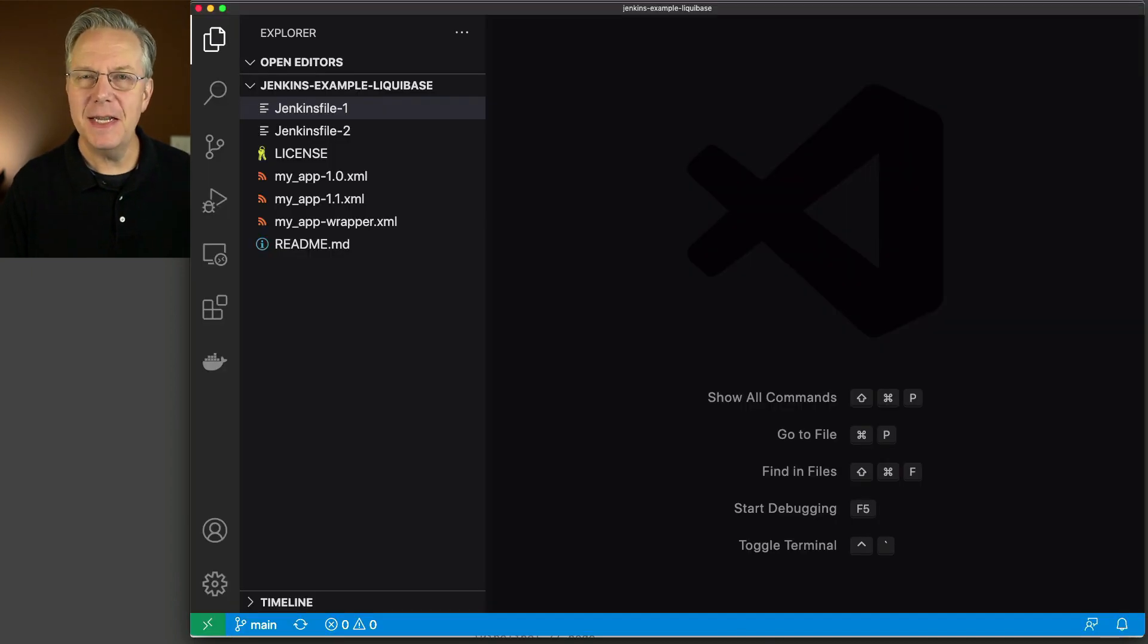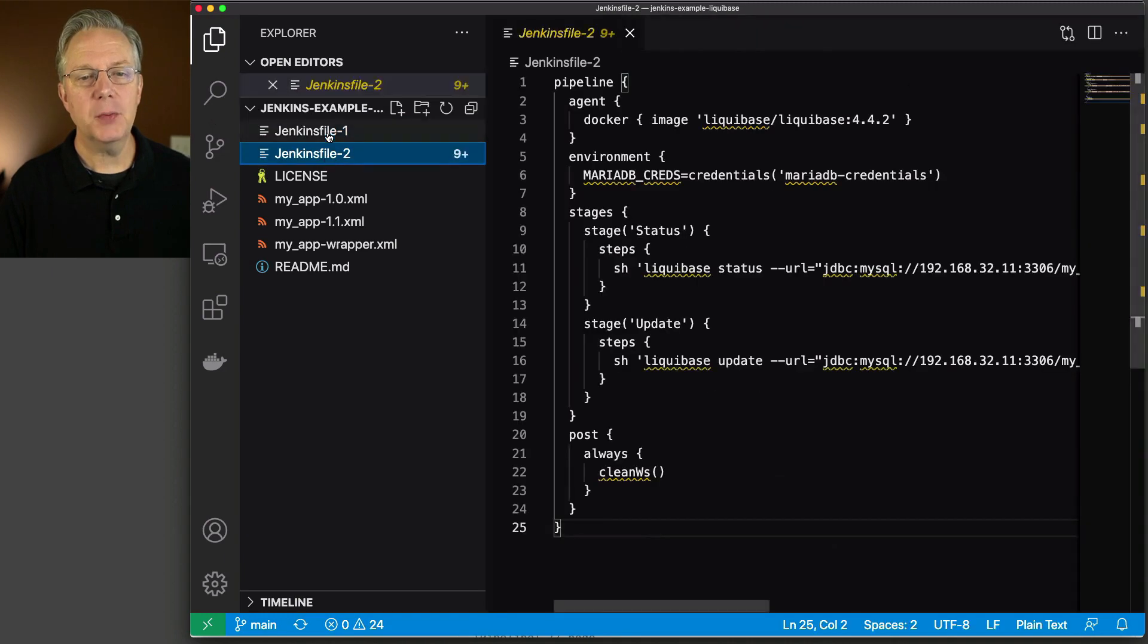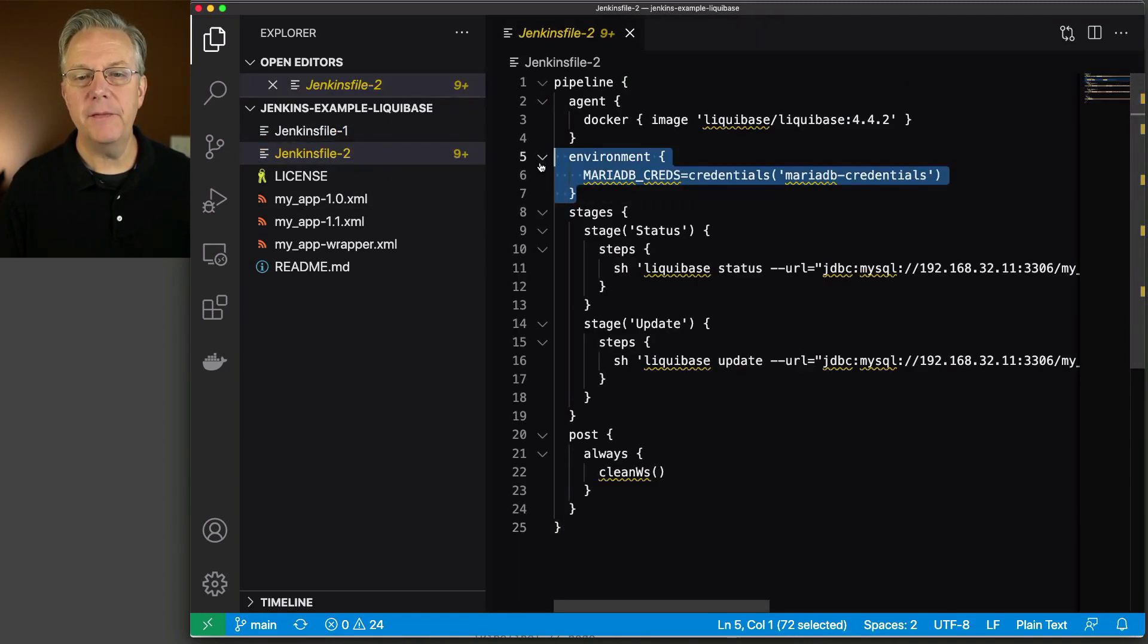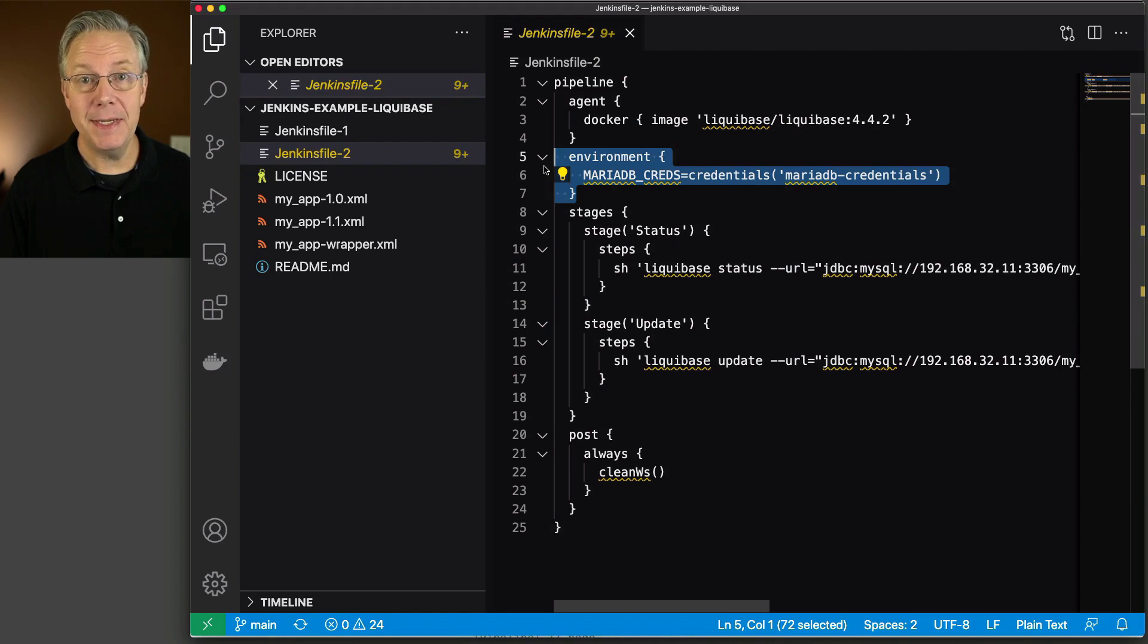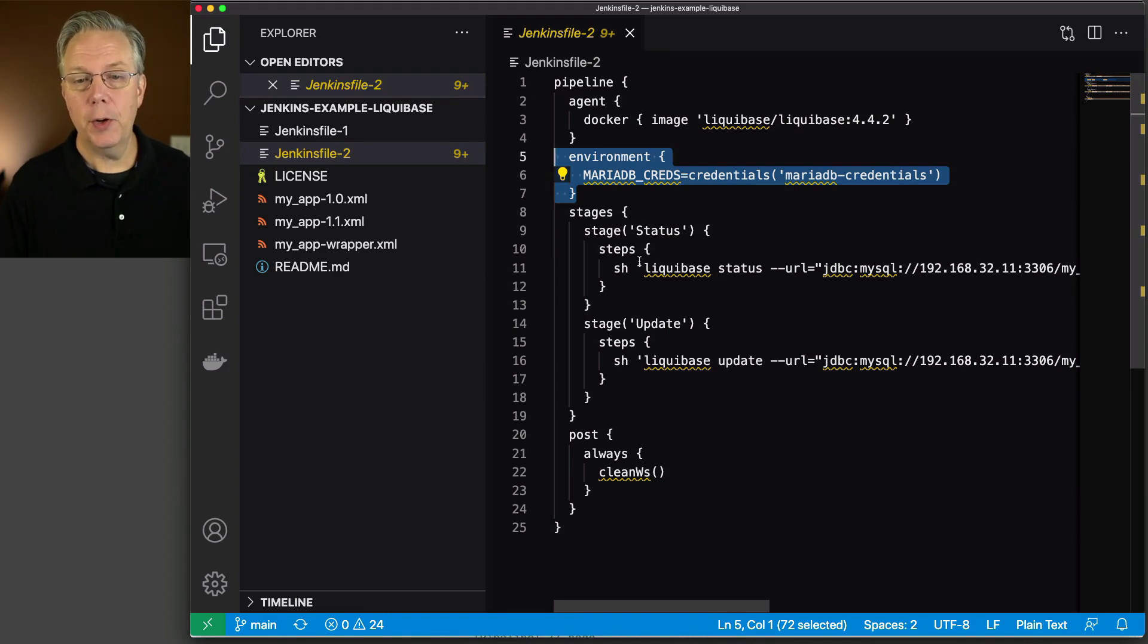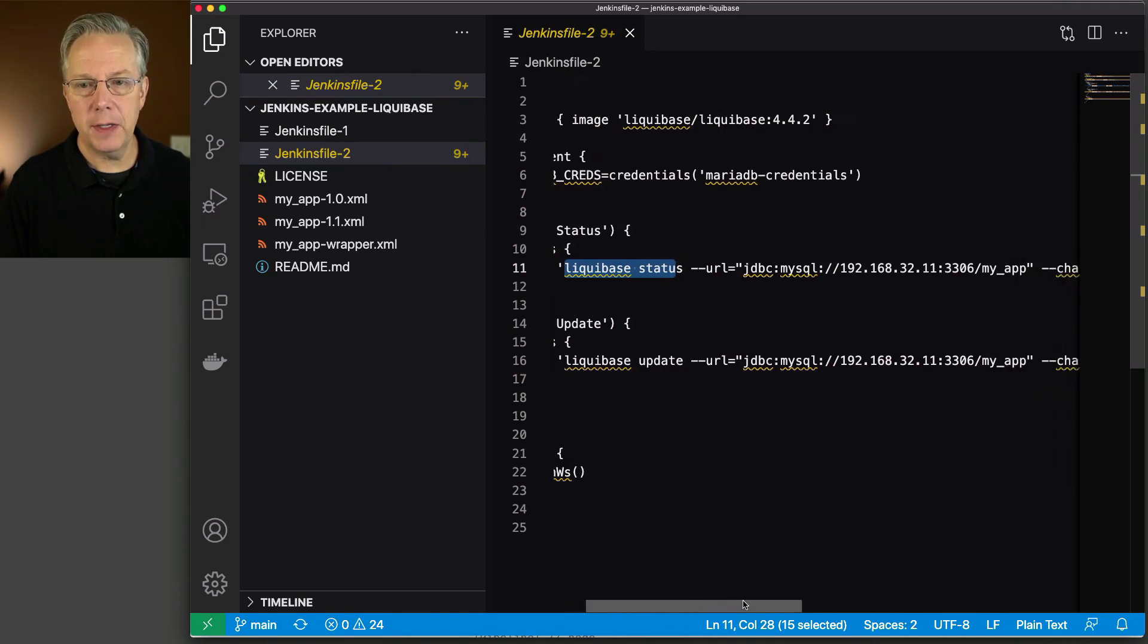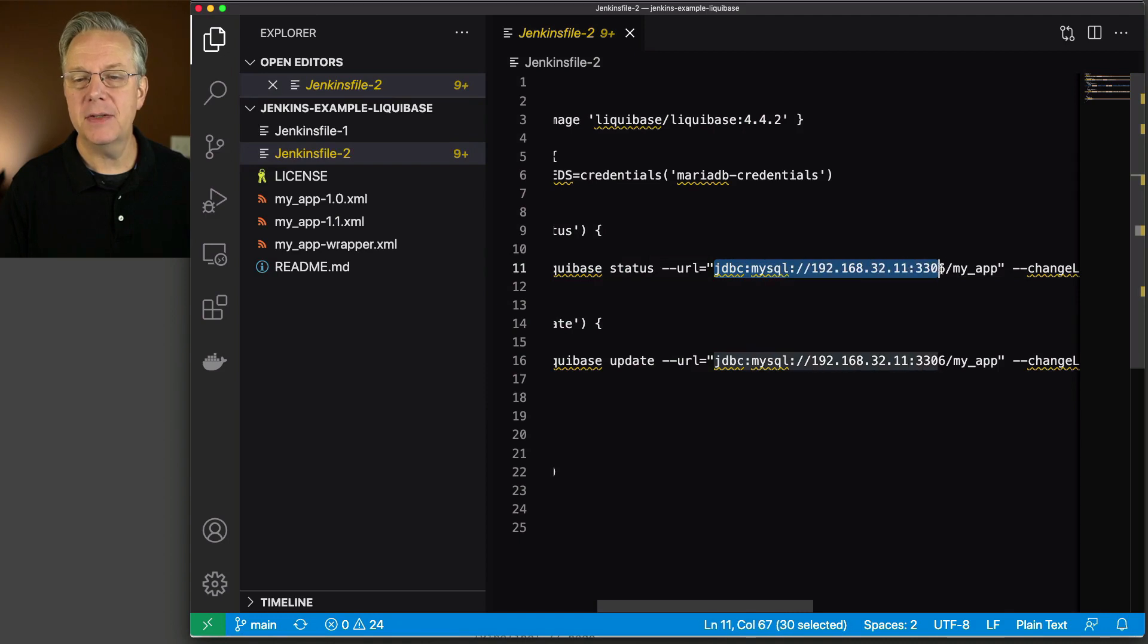Now let's take a deeper look at what's happening in Jenkinsfile-2, because that's where the real work is happening. You can see here to begin with, we have an environment variable named MariaDB_creds that will pull in credentials to authenticate with our MariaDB instance. The first stage that we're going to run is Liquibase status, and then we're passing in the necessary arguments.